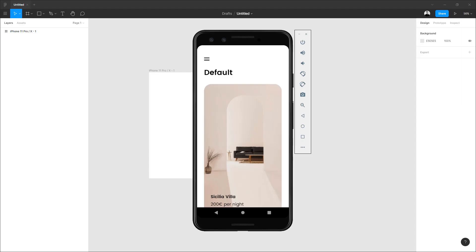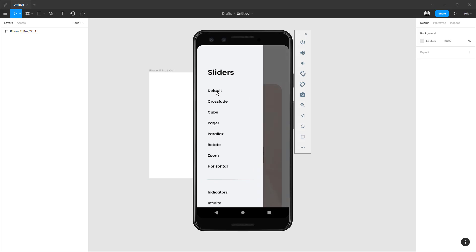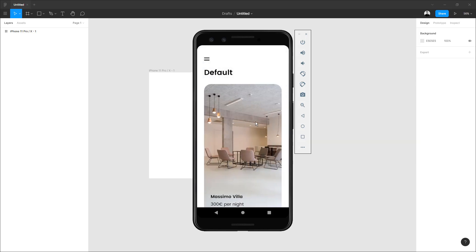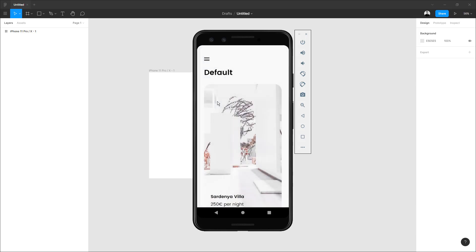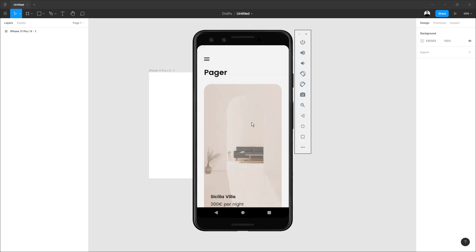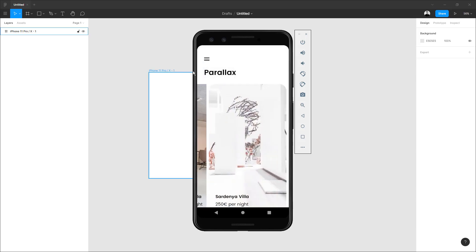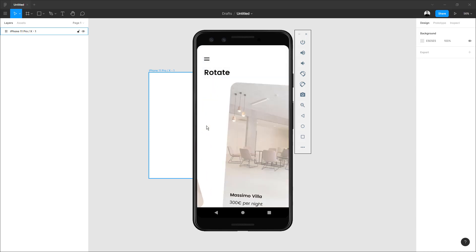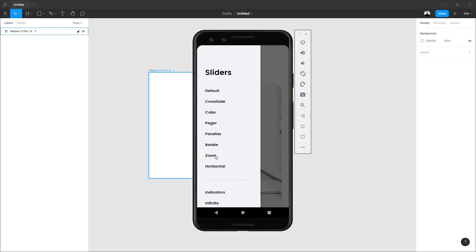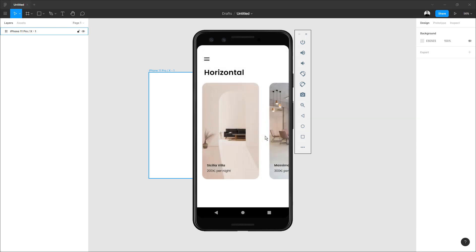In this lesson, you are going to learn how to use sliders that are horizontal scrolls. With Bravo Studio, we have each type: the default that has this effect. I am going to show you each effect before starting the tutorial. This is crossfade, the cube effect, the pager, parallax, rotate, zoom, and horizontal.